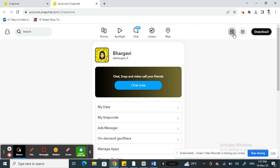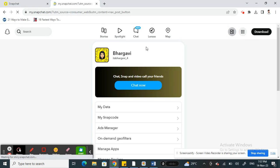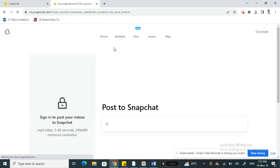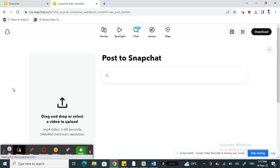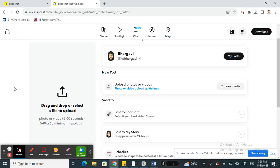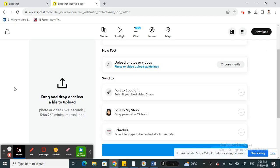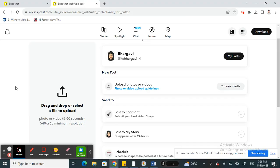When you get to your account settings, click on the 'Post to Snapchat' option on your top right. Now here, you're going to select the video file.